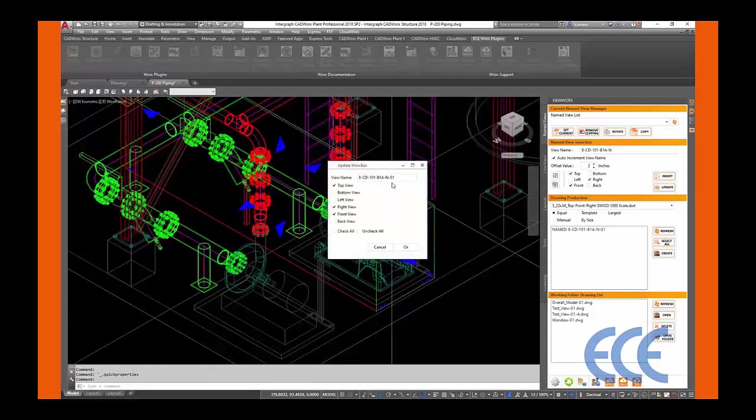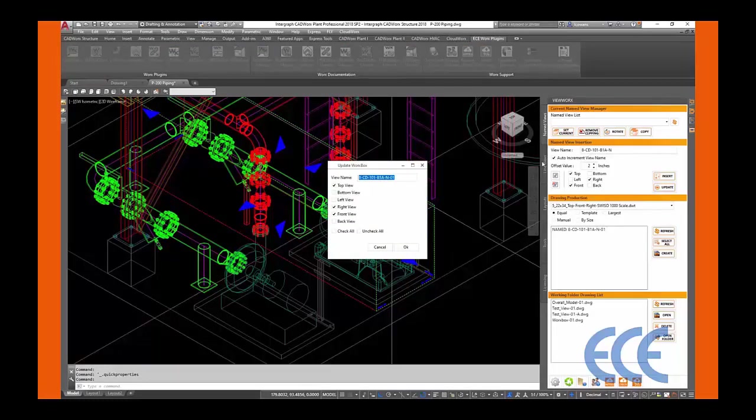As you can see, by double-clicking the works box, the view name and the views can be verified or changed at any point.